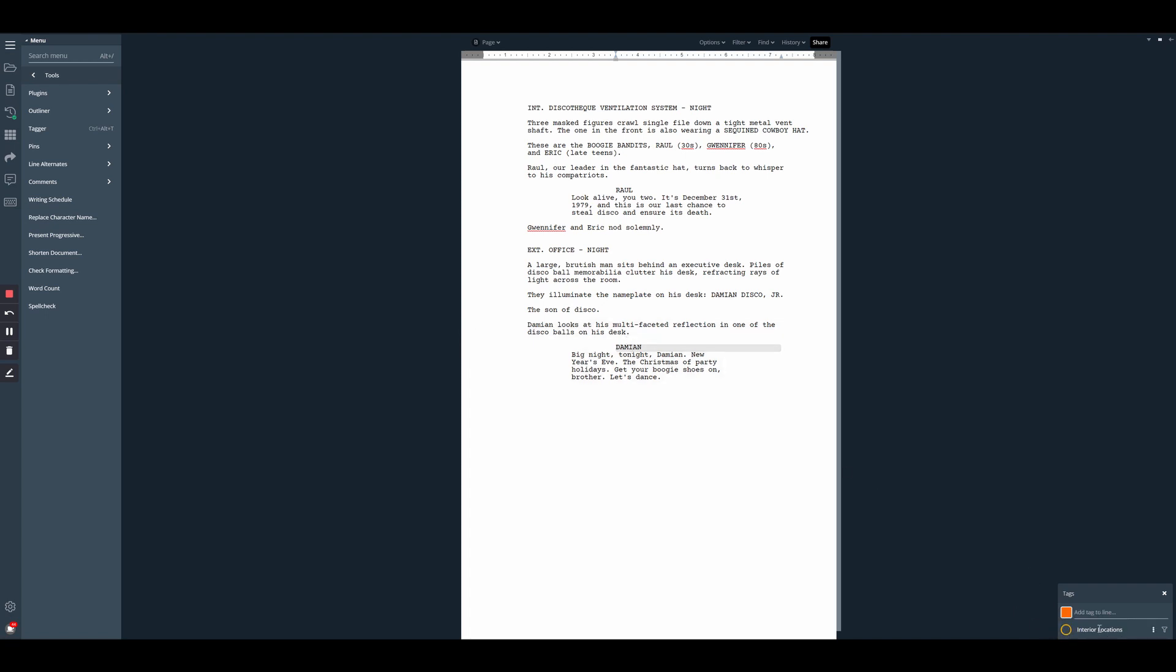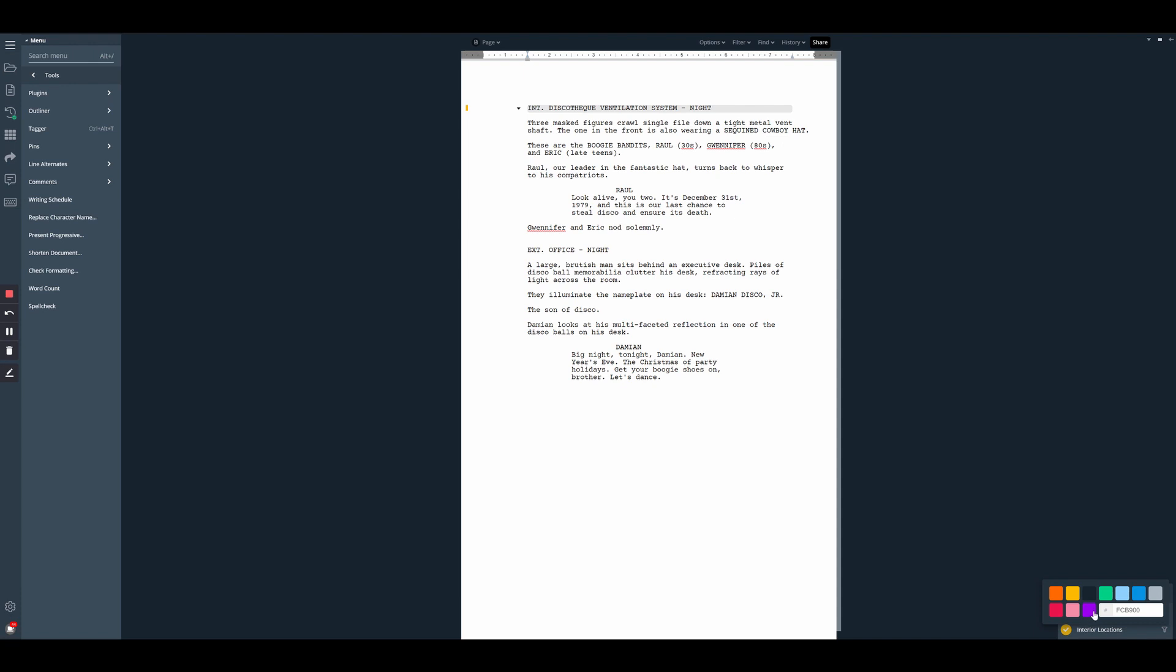And so if I want to tag all of my scenes that take place interior, I can do just that. If later on I want to rename this or change the color, I just need to hover over this tag and hit the three dot menu. And here I can either change the color or rename it from the same menu.